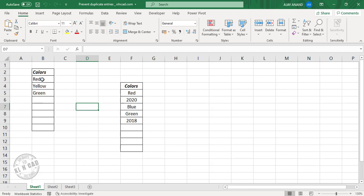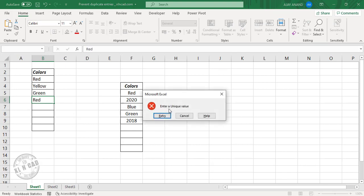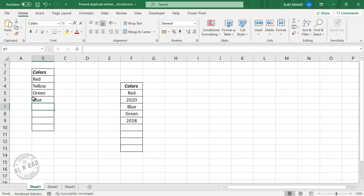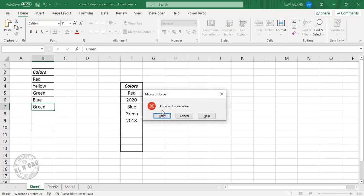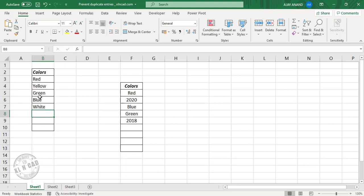See this list of colors here. When I try to enter a value that is already present in this list — for example, red — I get this warning message which says 'Enter a unique value.' I try blue; since it's a new value it will be accepted. I try green — again I have this warning message because green is already present in the list.